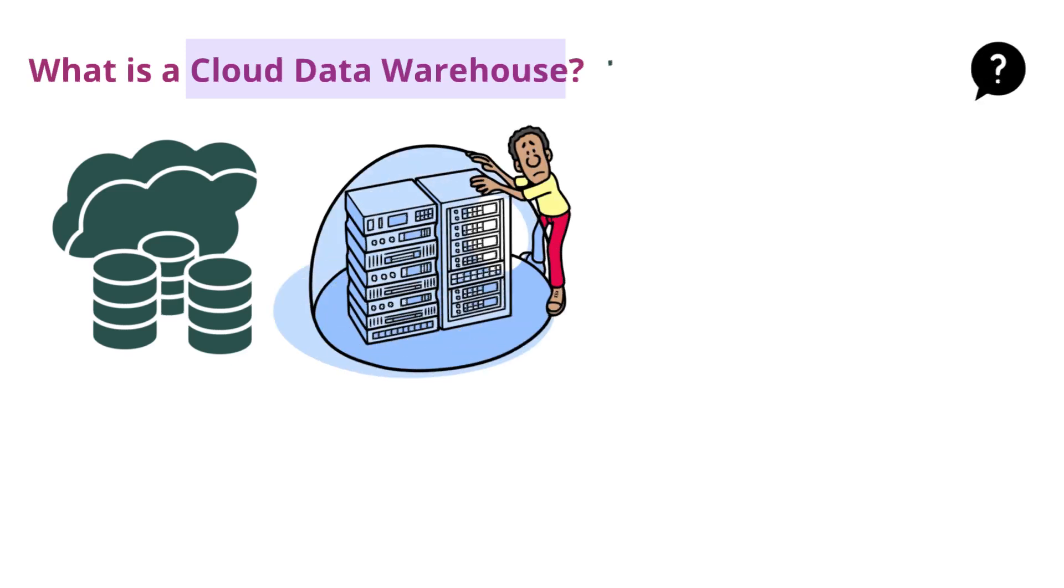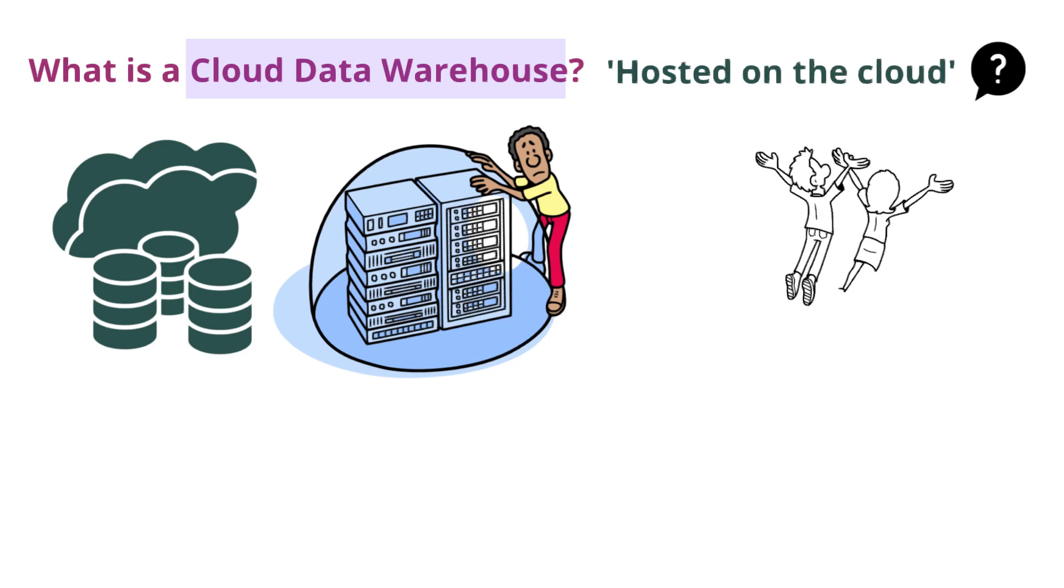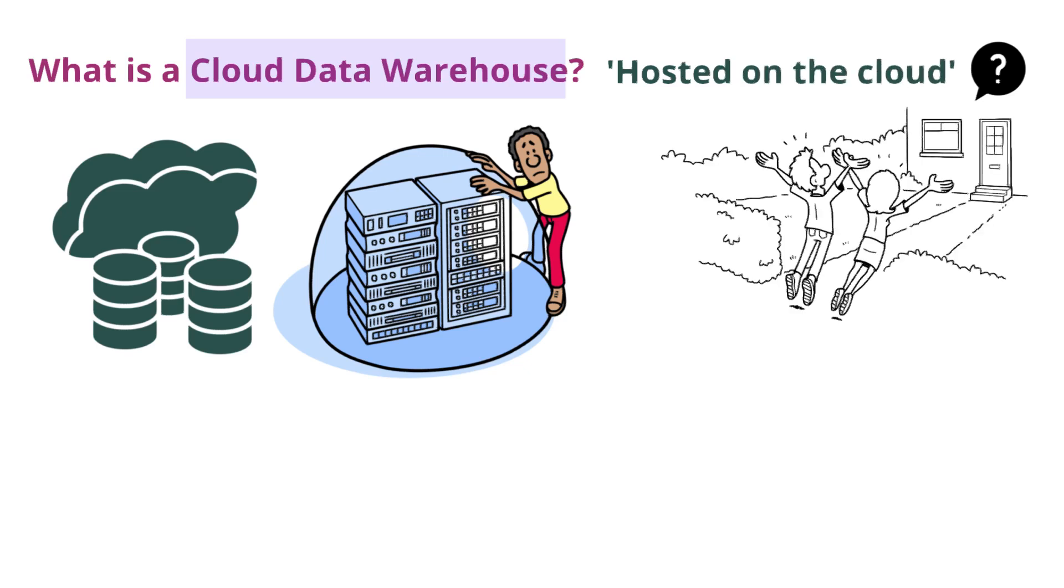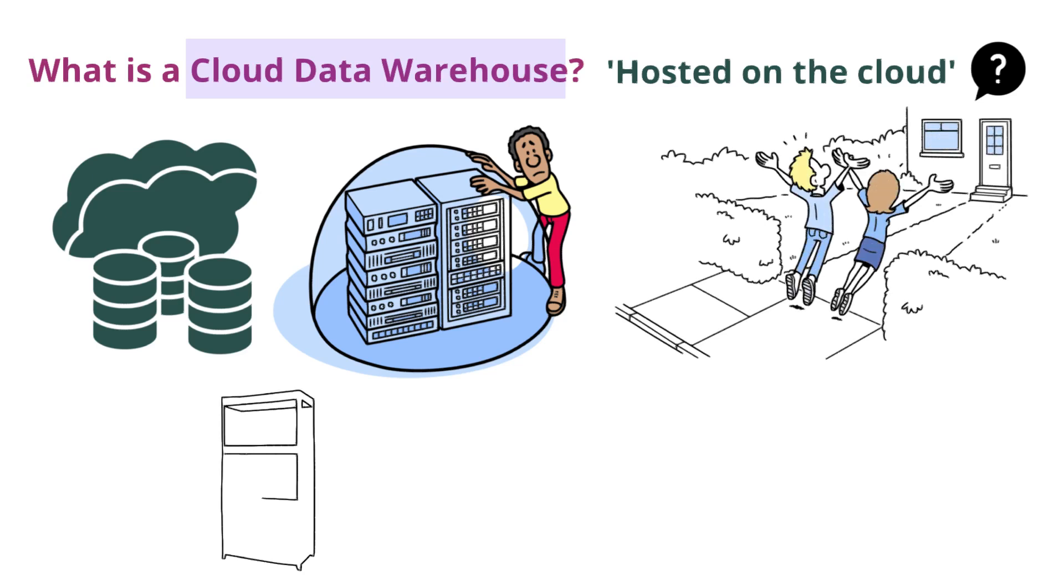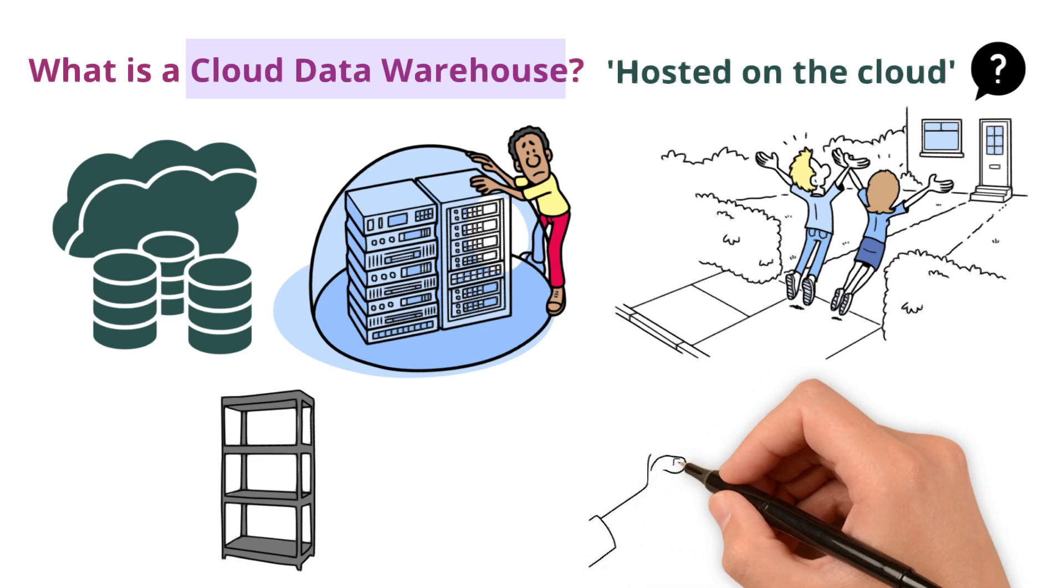But what does hosted on the cloud mean? It is like renting a space in a large, secure, and well-maintained data center. You don't own the physical space, but you can rent as much or as little as you need.